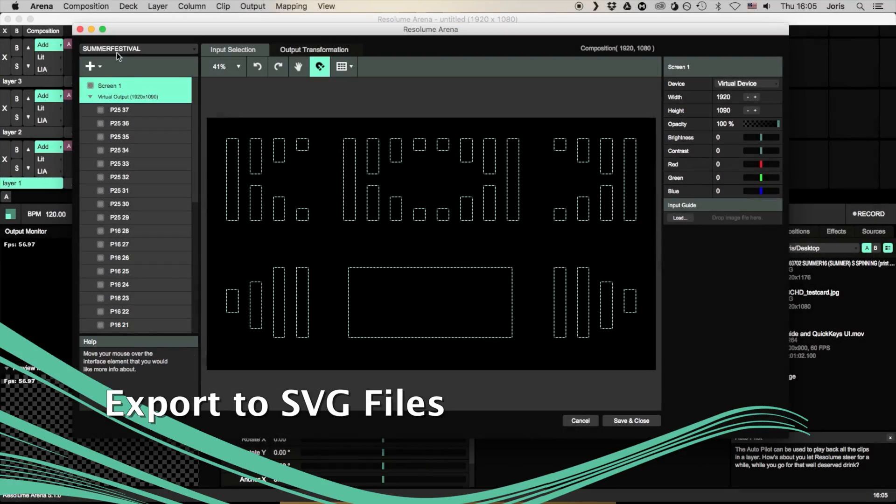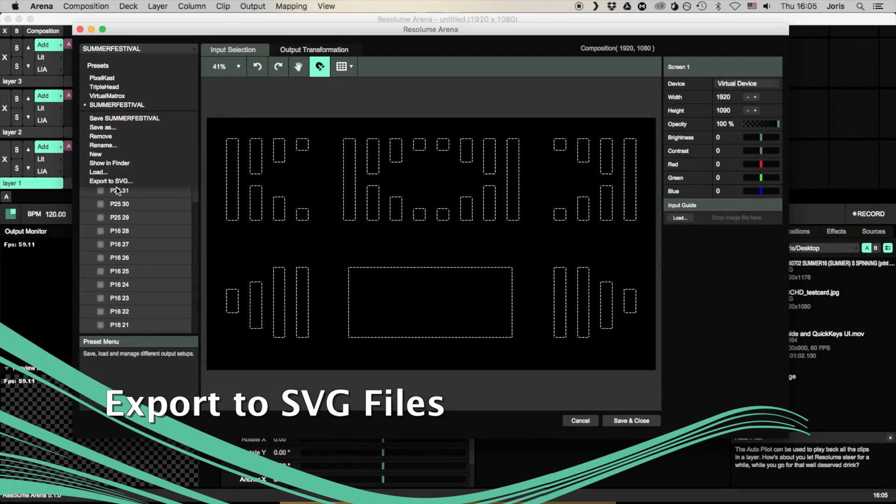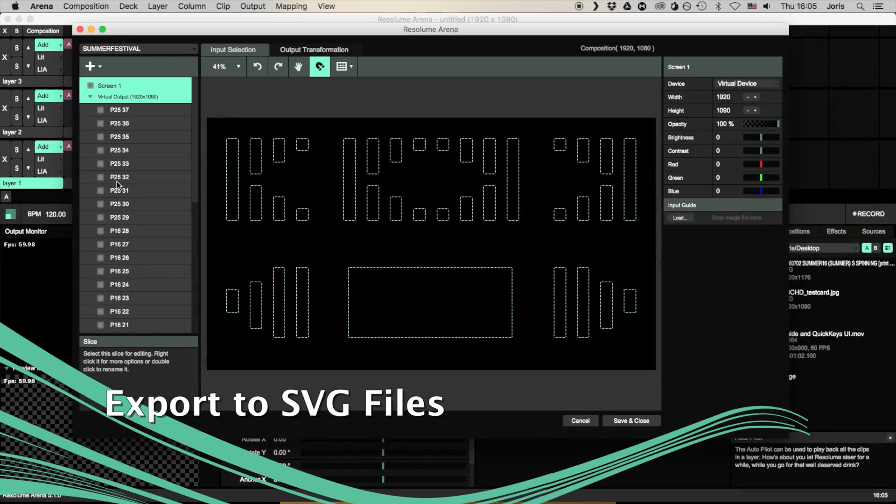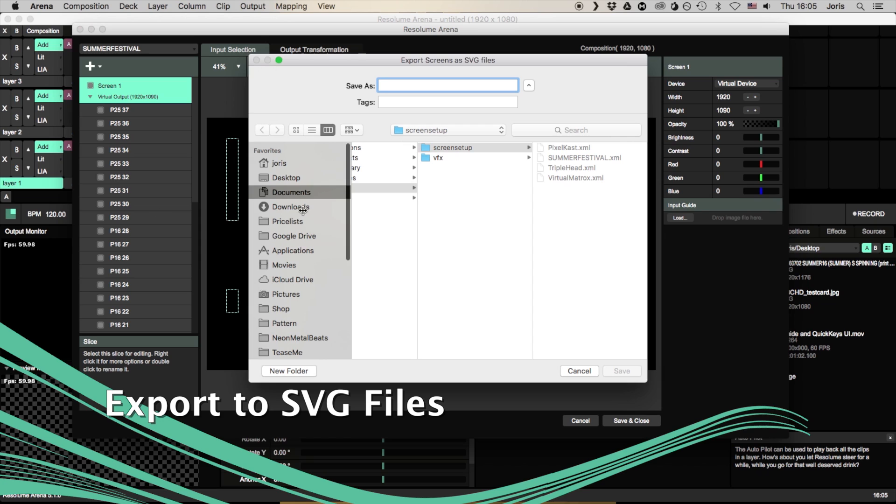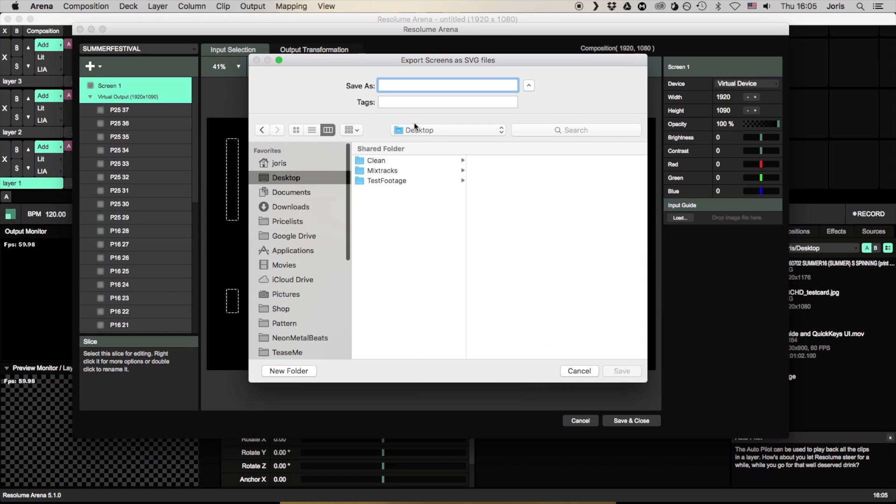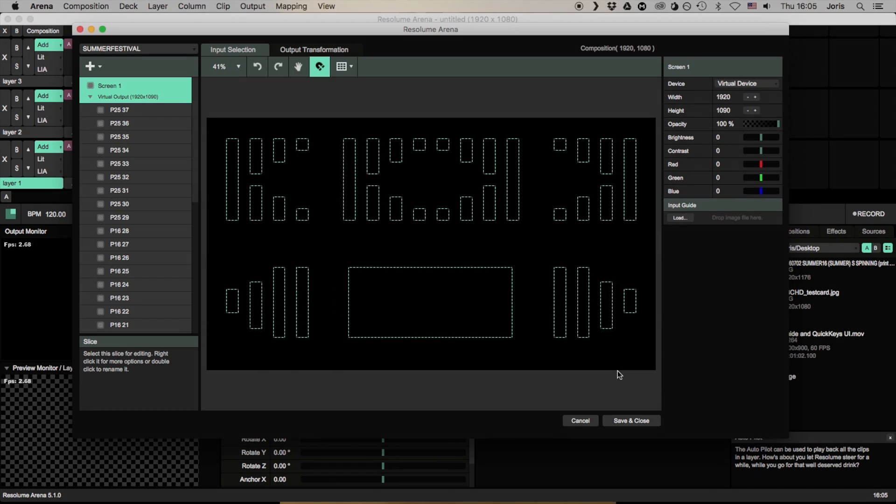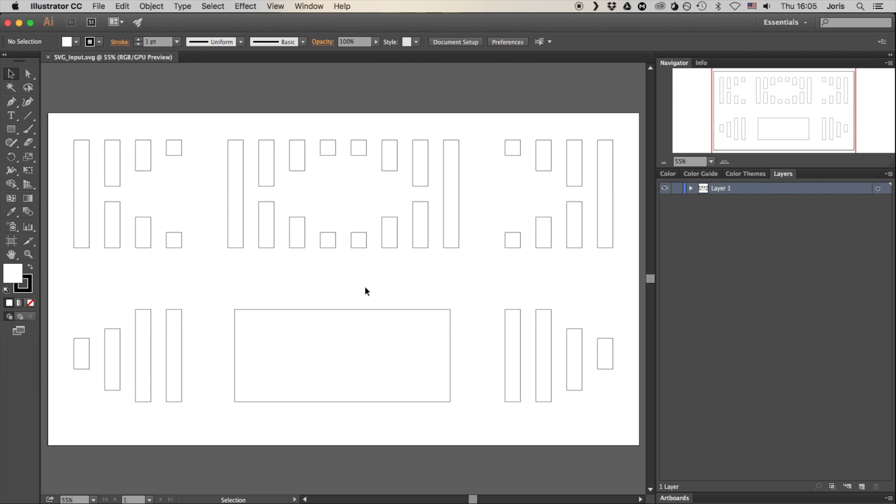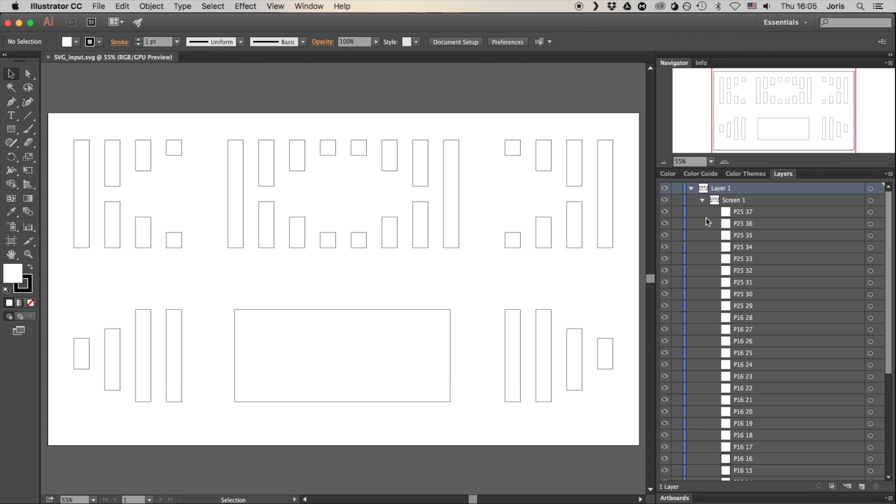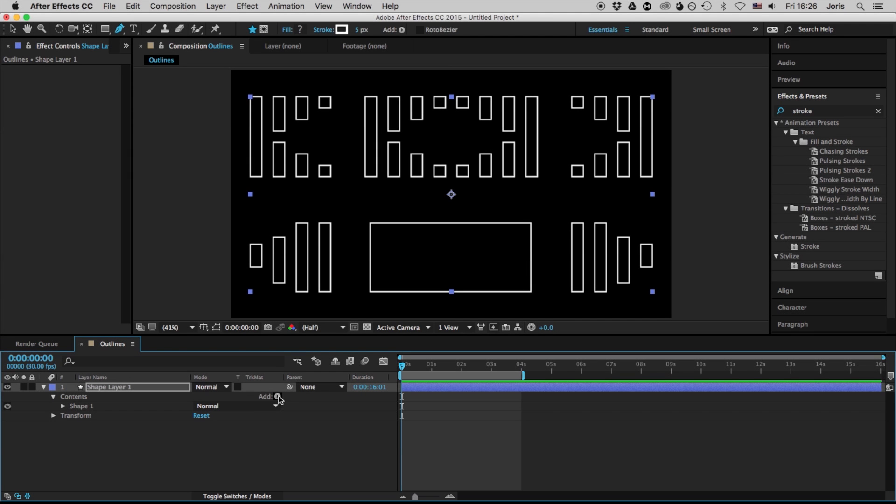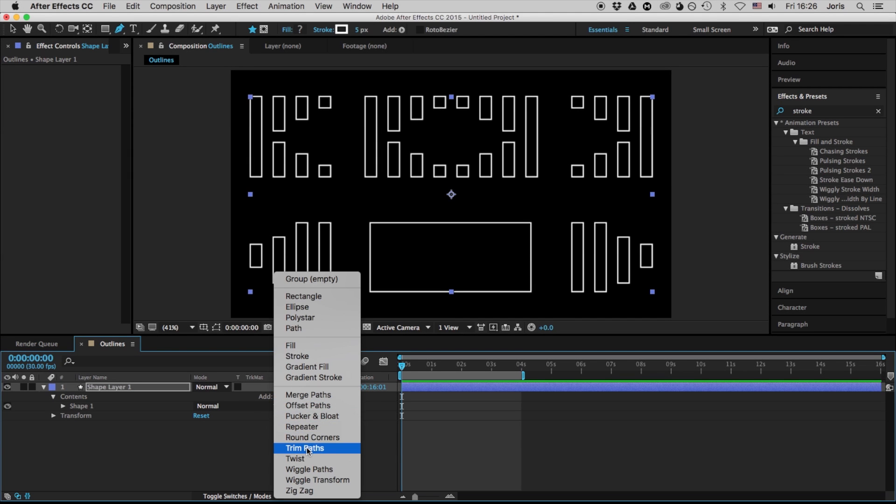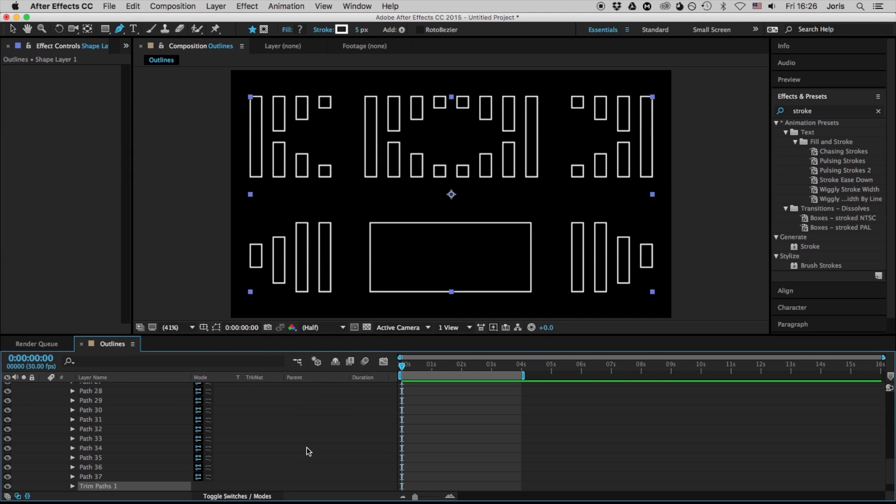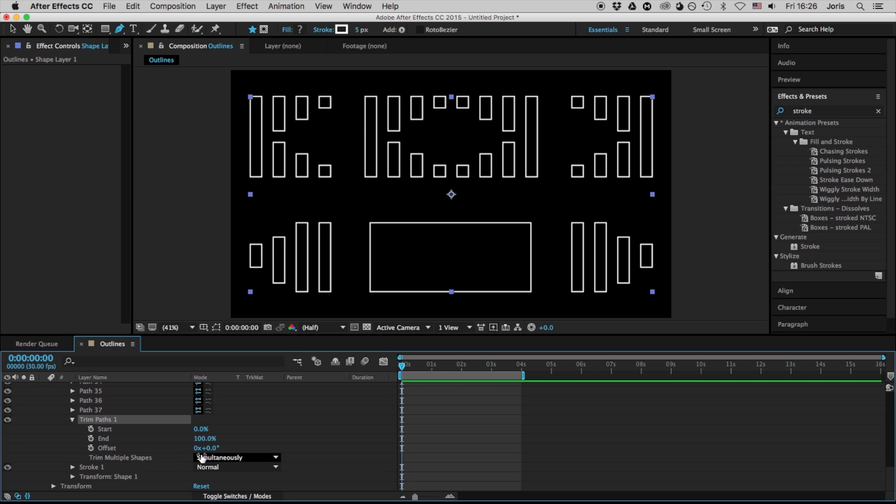You can now export your mappings as an SVG file. Each slice, mask and fixture will be available as a separate path. This way you can create masks, outlines and animations quickly and accurately.